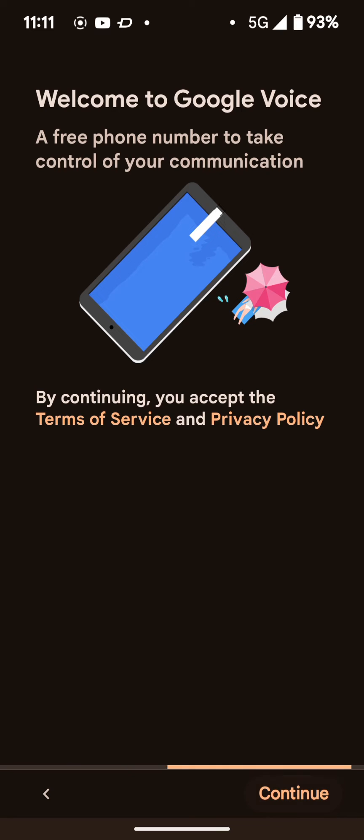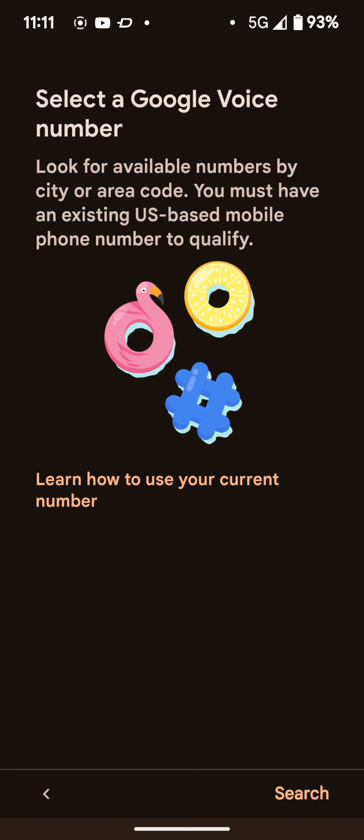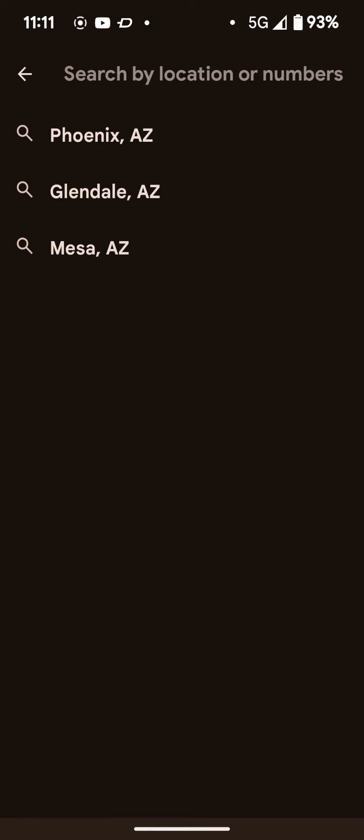But in order to do this, you do need a cell number to authenticate the account. So make sure you have a number that you could verify a code that you'll get text from Google Voice to authenticate.